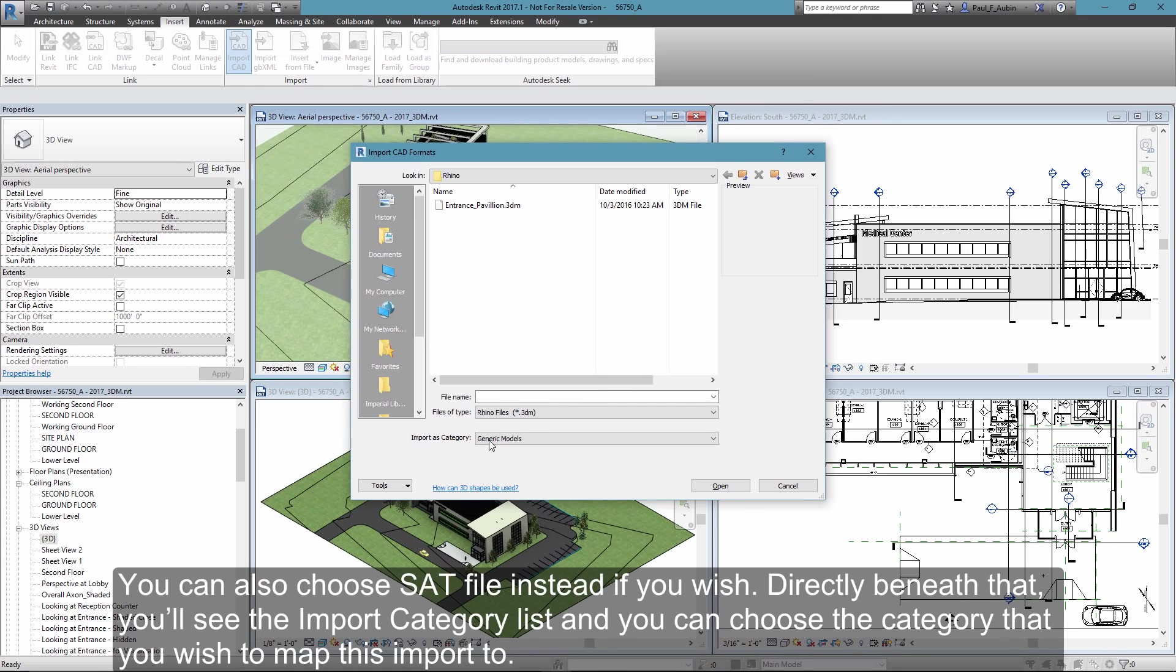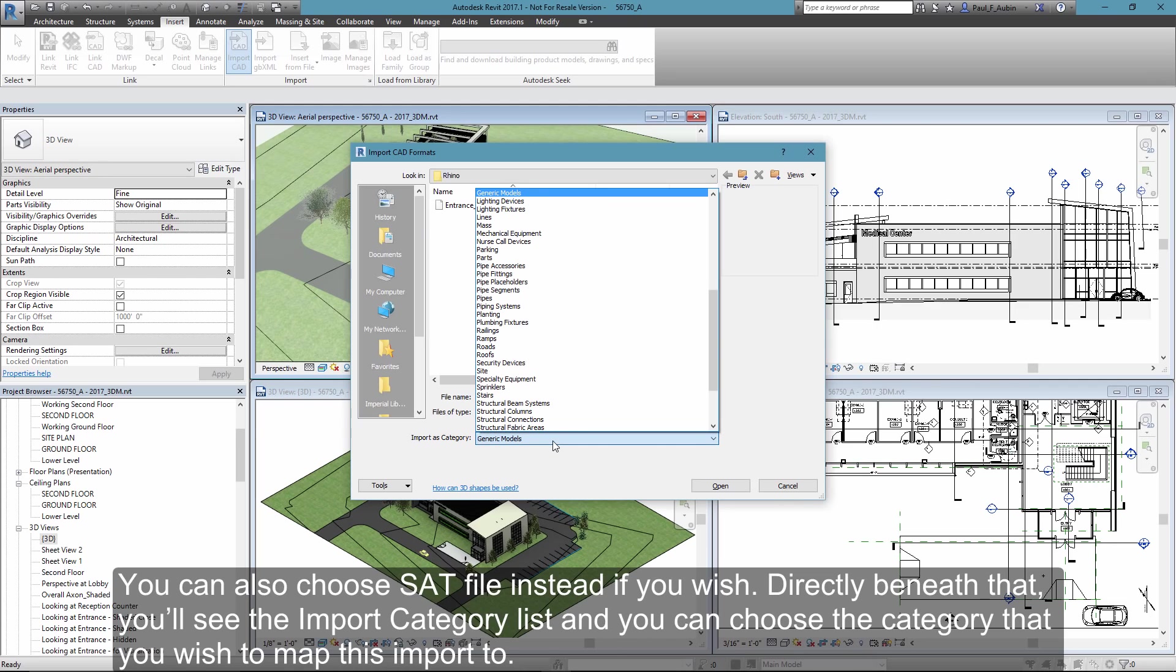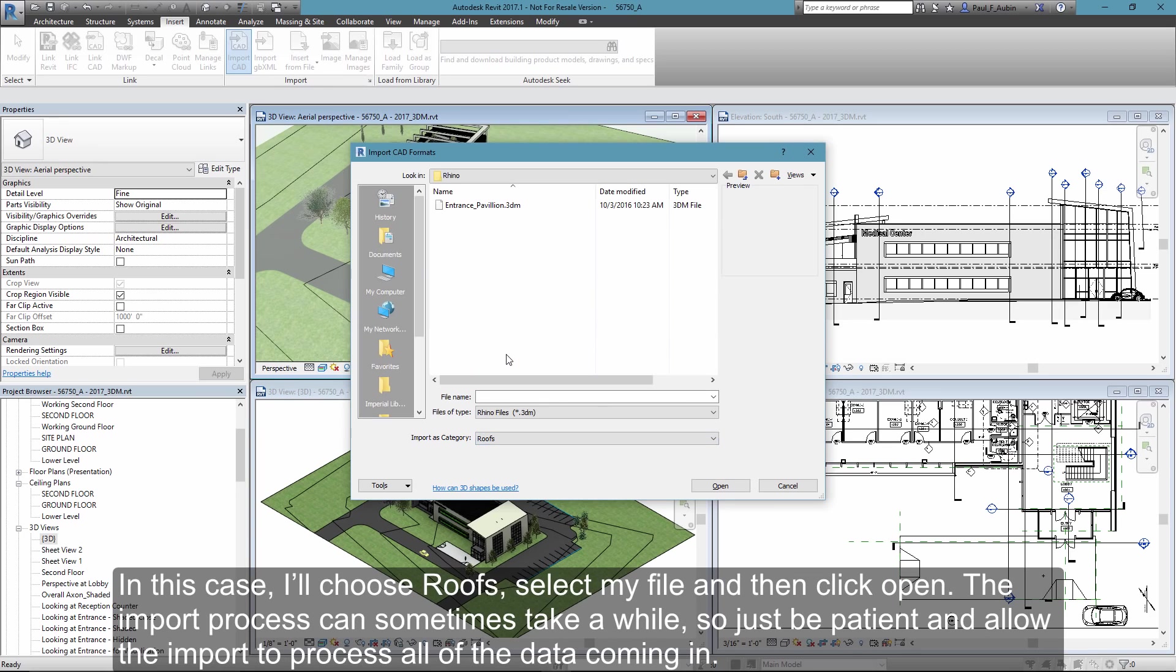Directly beneath that, you'll see the Import as Category dropdown list, so you can map this imported geometry to any one of your Revit categories. In this case, I'll choose Roofs, select my Entrance Pavilion file, and click Open.